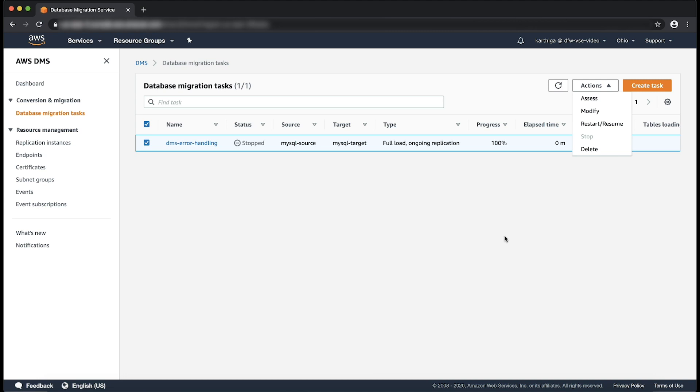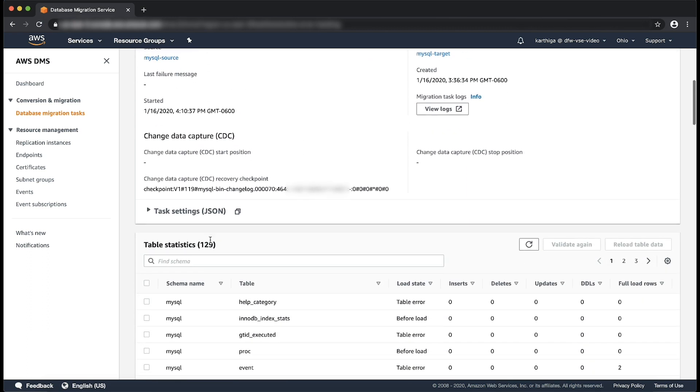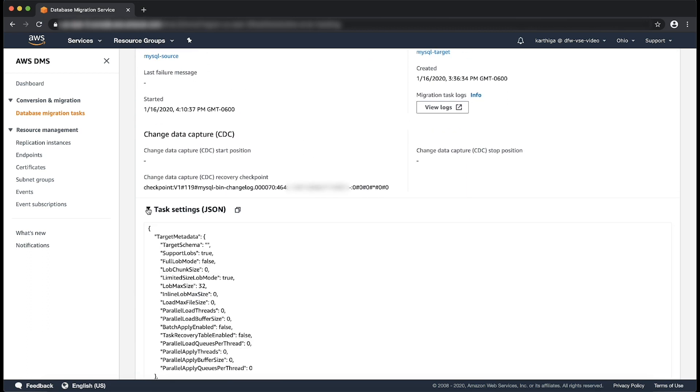After the task is stopped, choose the name of your task. From the overview details section, expand the task setting JSON section.